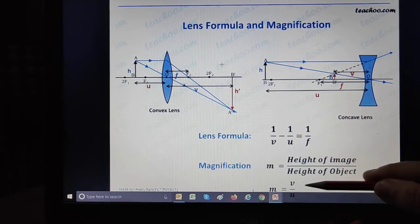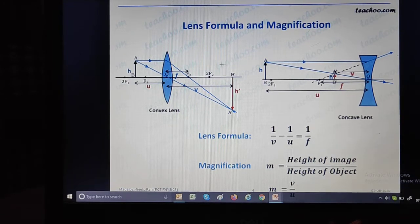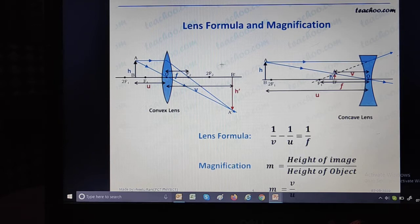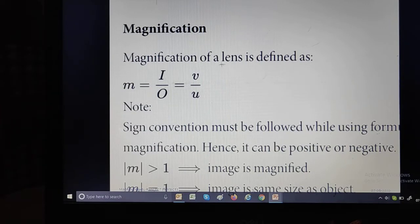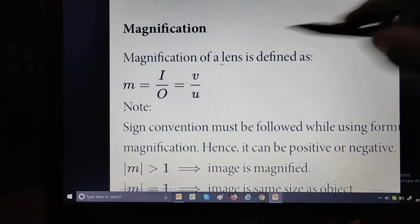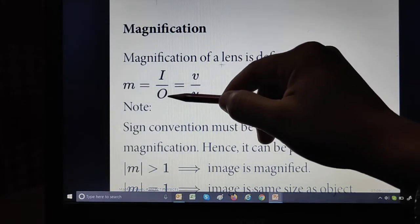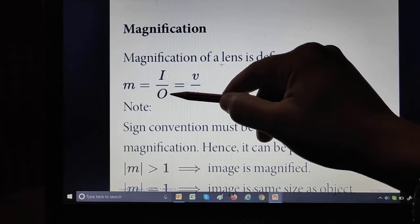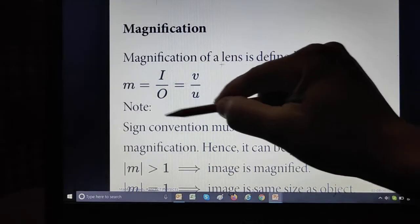Both these formulas are equal — dono formulas magnification ke hain. The term magnification means how many times an object or image is magnified. Magnification means enlarged. We have two formulas: first, it is the ratio of height of image to height of object; second, it is the ratio of image distance to object distance. M equals height of image divided by height of object, which also equals image distance divided by object distance.